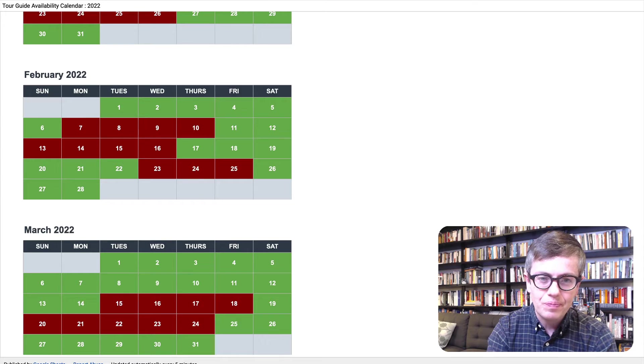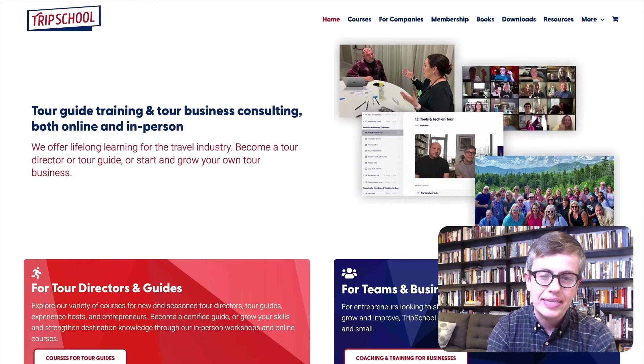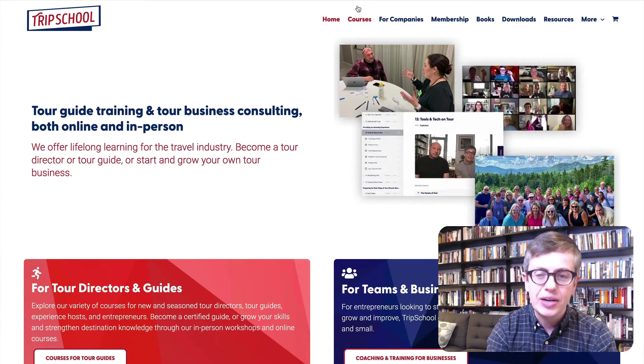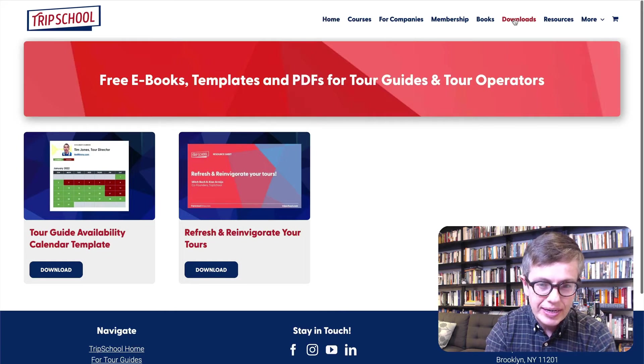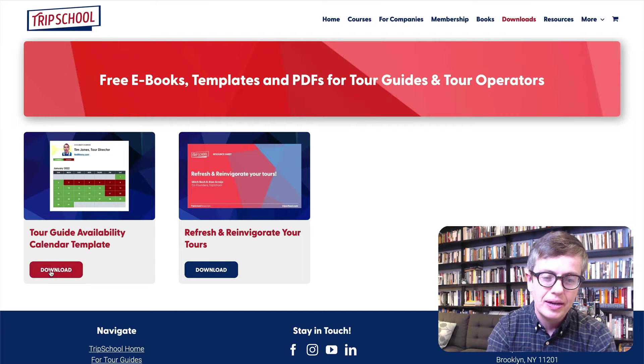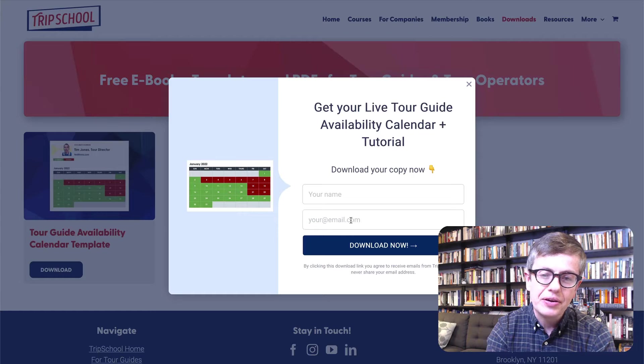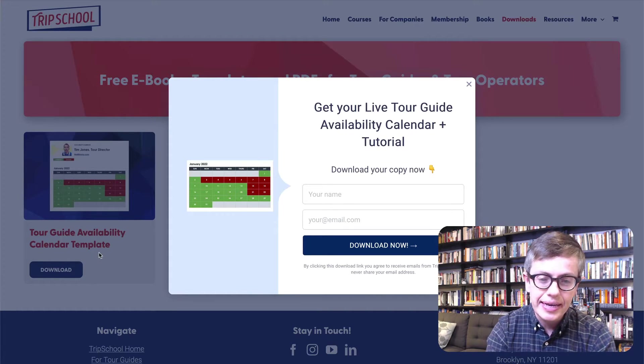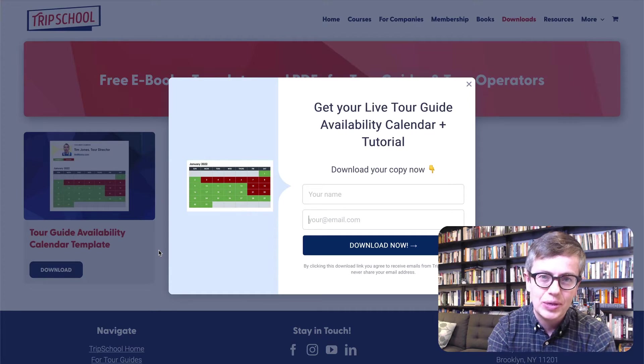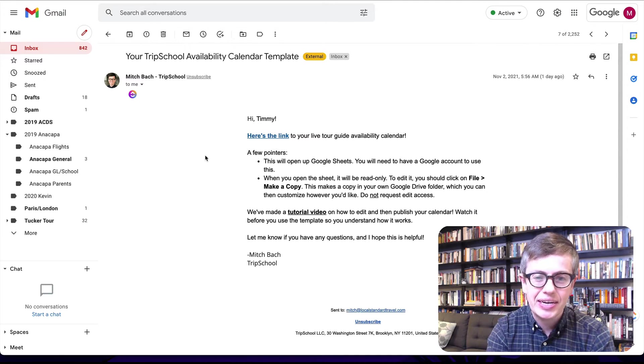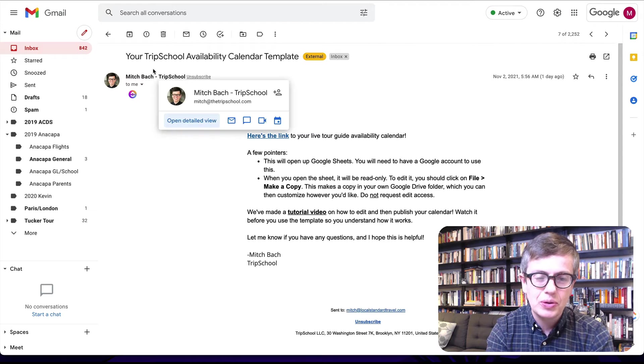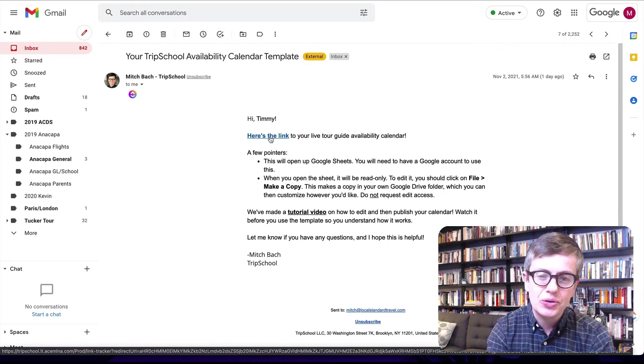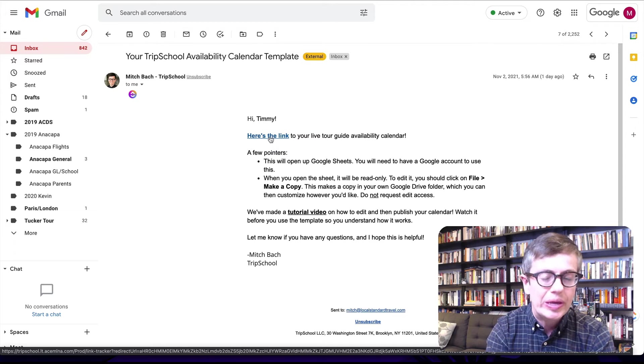In order to make it, the good news is I have made a template for you that helps you with just that original structure. And in order to get it, all you need to do is go to tripschool.com, go to downloads, and click right here on Tour Guide Availability Calendar Template. Click there, enter your name and your email, and you will receive in your inbox a link to that template. So let's go to an inbox and see what that looks like. All right, so here we are in the inbox and you're going to see you'll get an email from mitchtripschool.com, your availability calendar template, and here is the link to your live tour guide availability calendar. Click the link and it's going to open up a new web browser with Google Sheets.